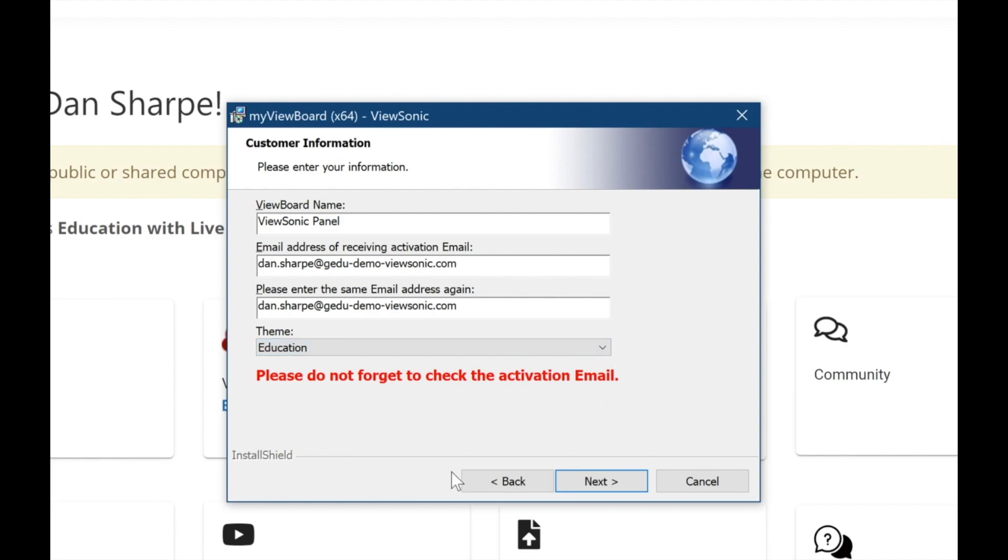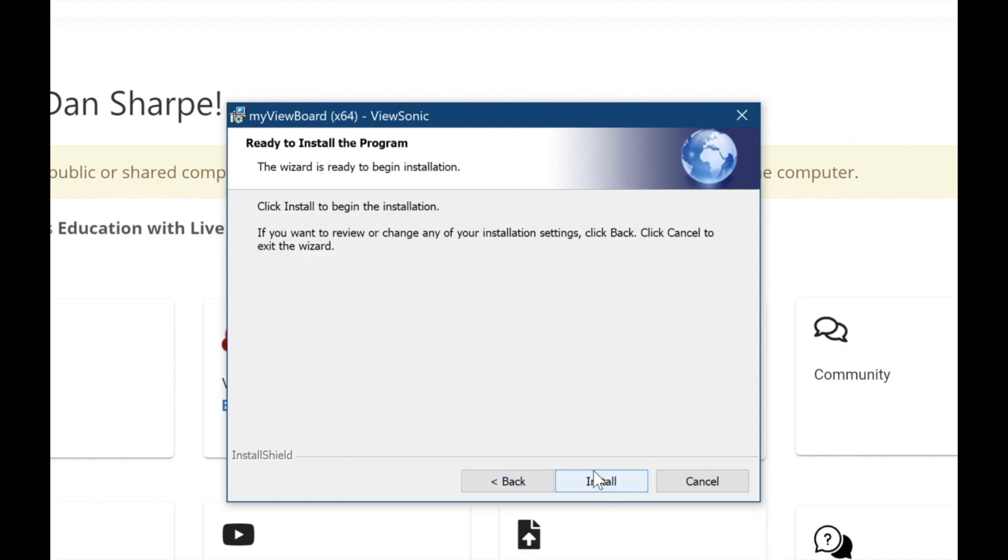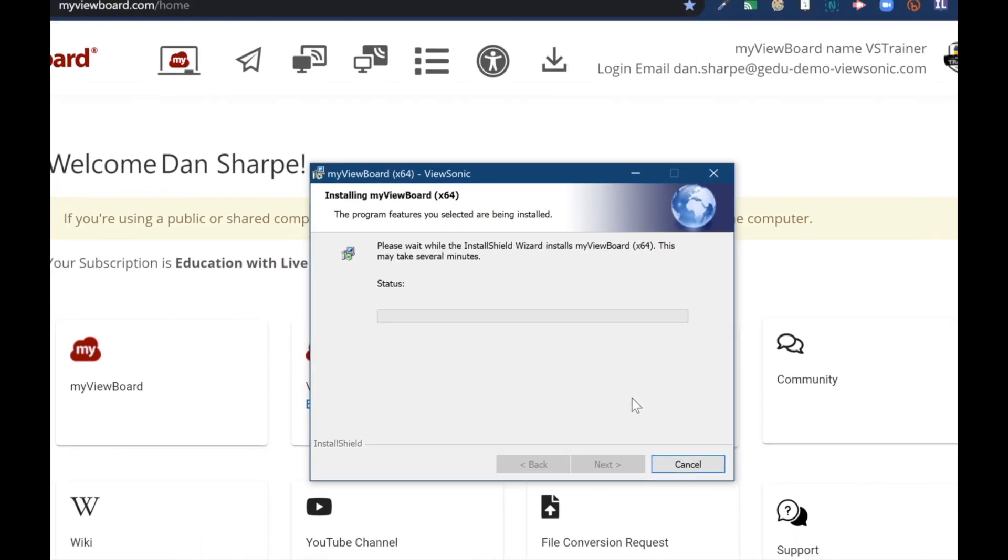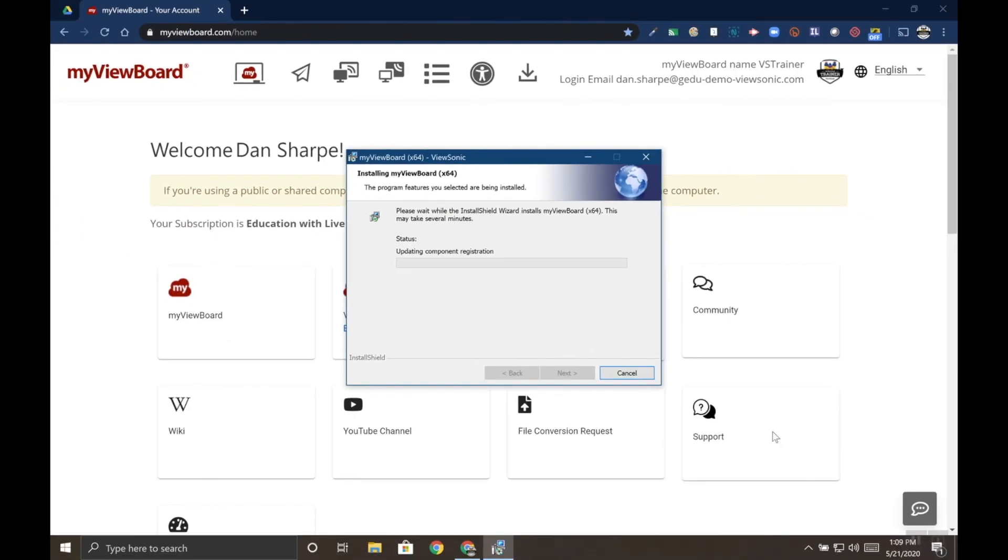When you're finished, click Next. After you click Next, click the Install button. And we'll let the installer run here for a second.